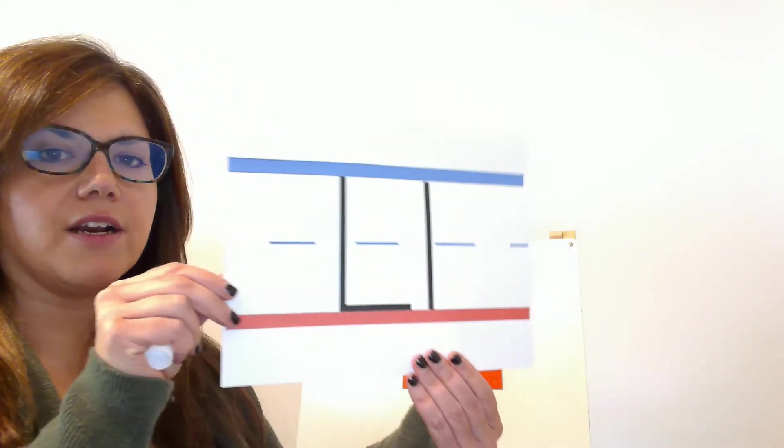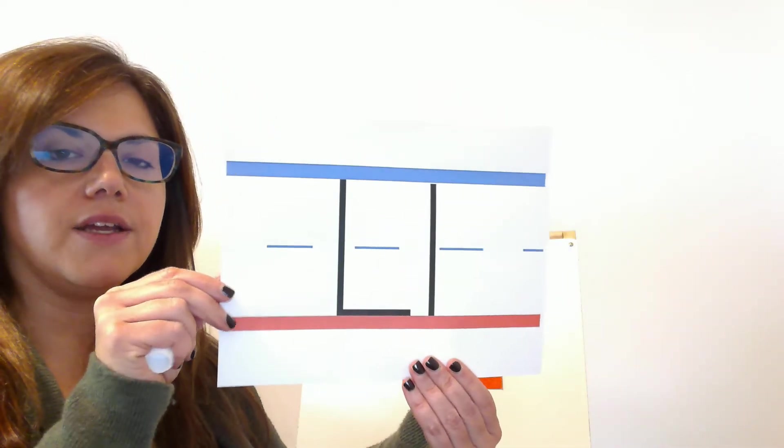This is our Letter of the Week craft video for this week. This week's letter is the letter L.